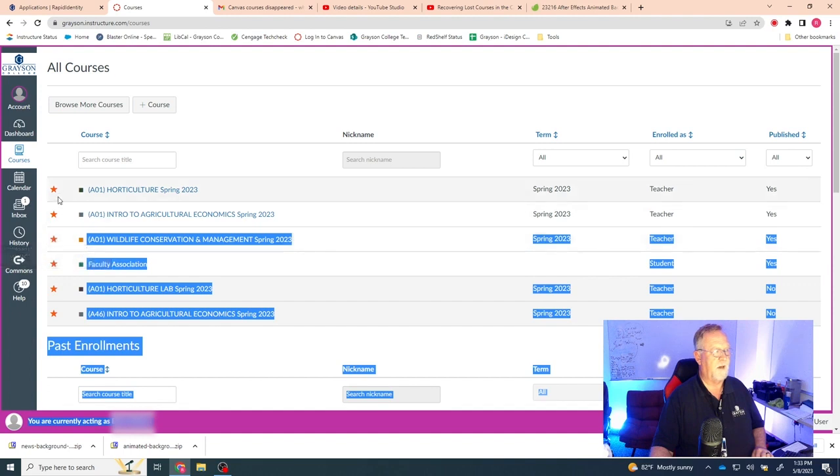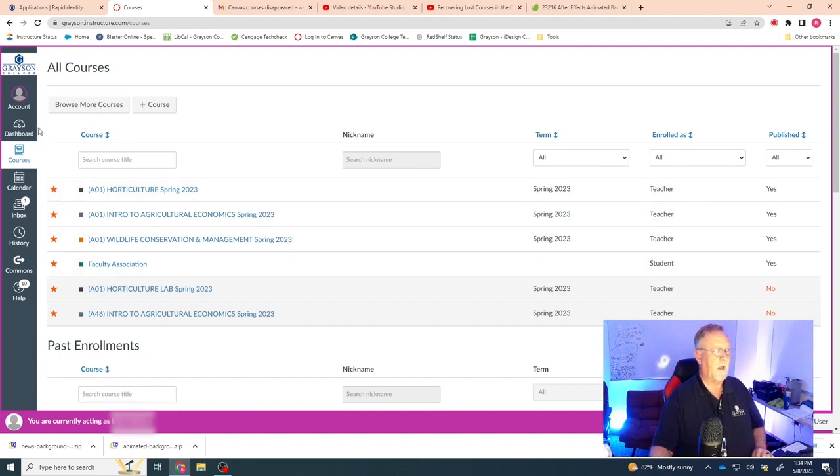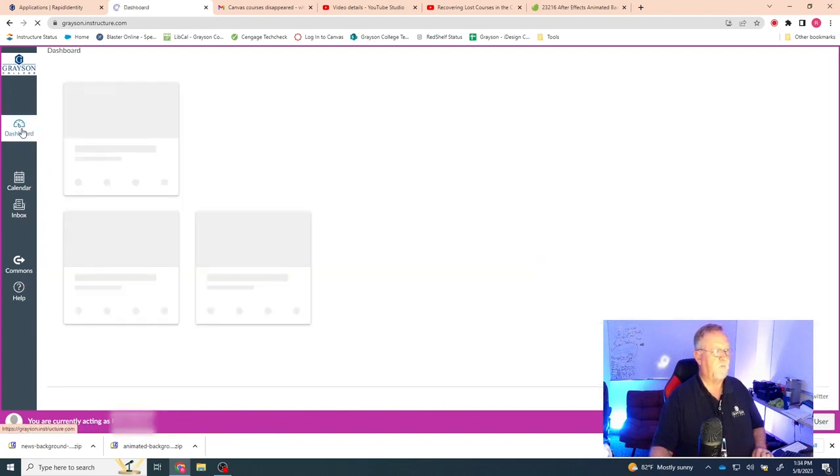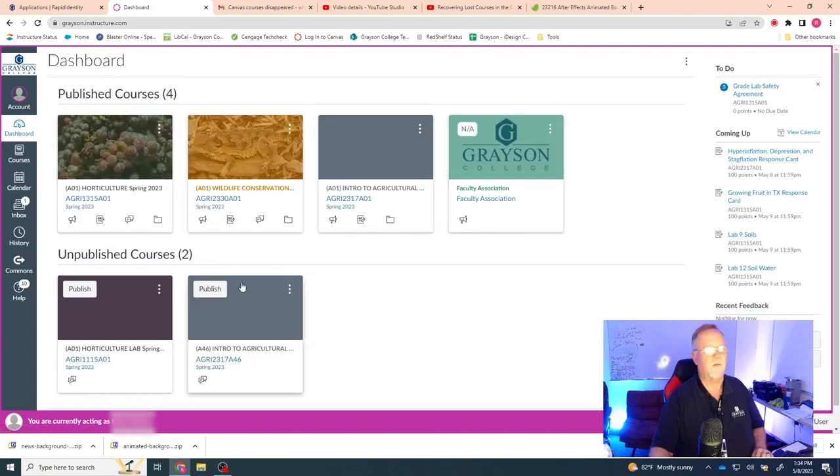Occasionally, these stars get lost, and so you have to go back in and punch them back up. But if you'll go back in, set all these stars back to highlighted or whatever you want to call that, colored in, and then go back to your dashboard, you should find that all your courses are back, and they're back where they're supposed to be.